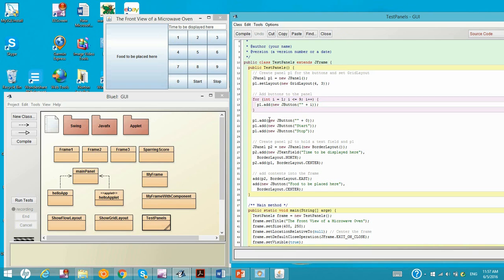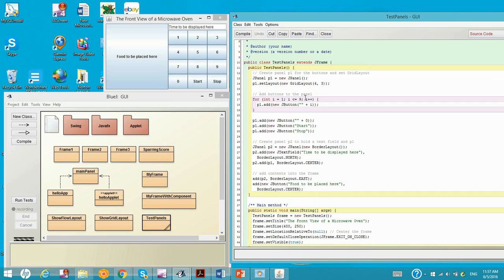And then we add another one with the label zero and start and stop. So totally 12 buttons being added according to the grid layout, four rows, three columns.